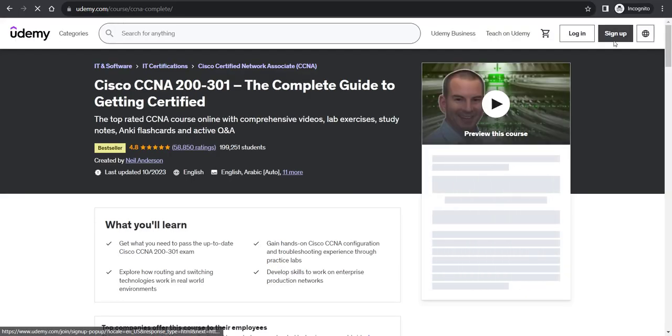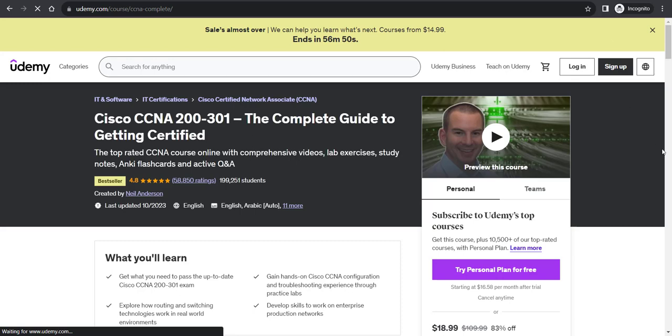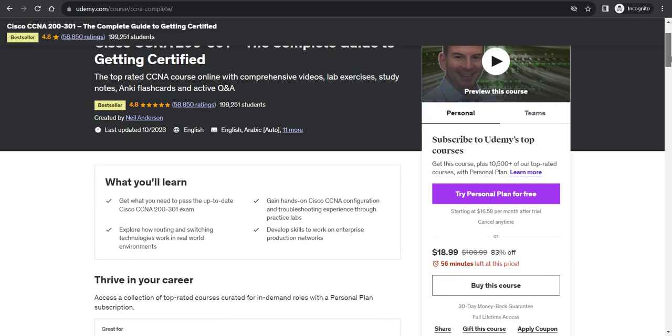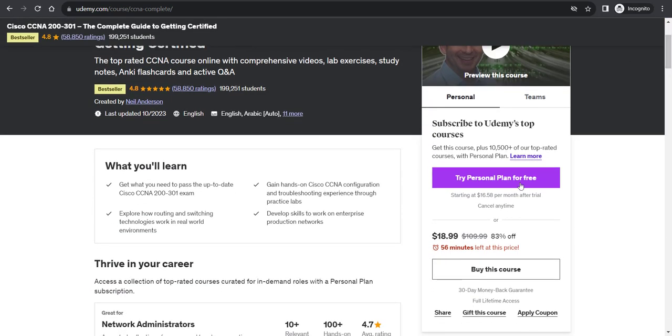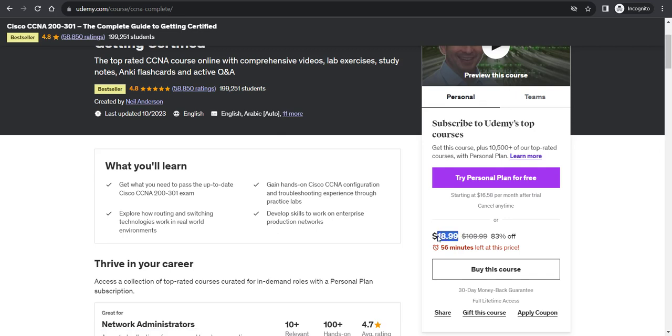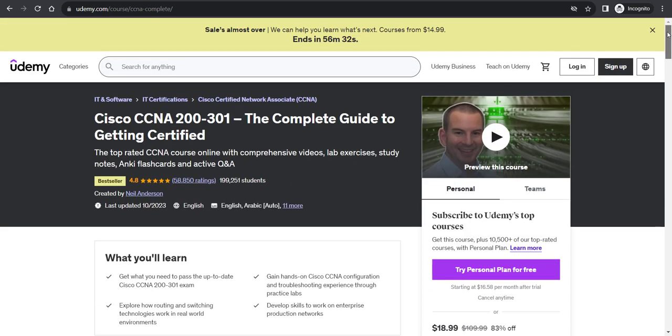Here you can see it is showing $18.99. Earlier it was $38.44 as I showed you. Now it is available at $18.99, 83% discount straightaway. Earlier there was no discount at all, but when I opened this URL in incognito or private mode, I was able to get a discount.